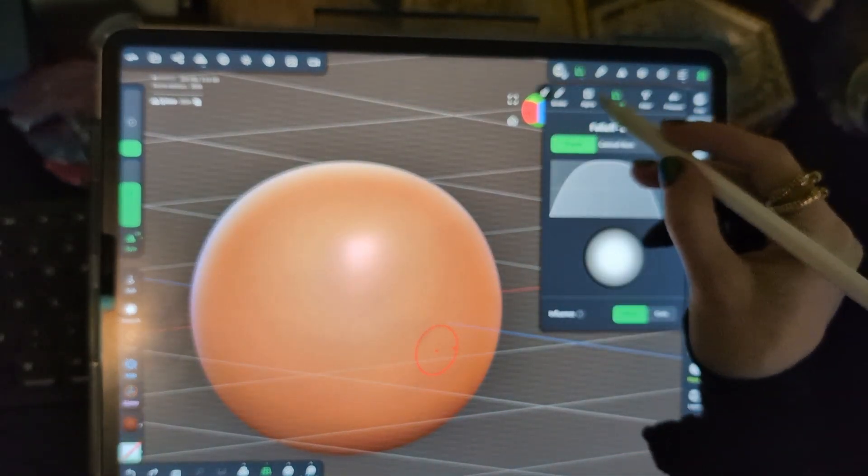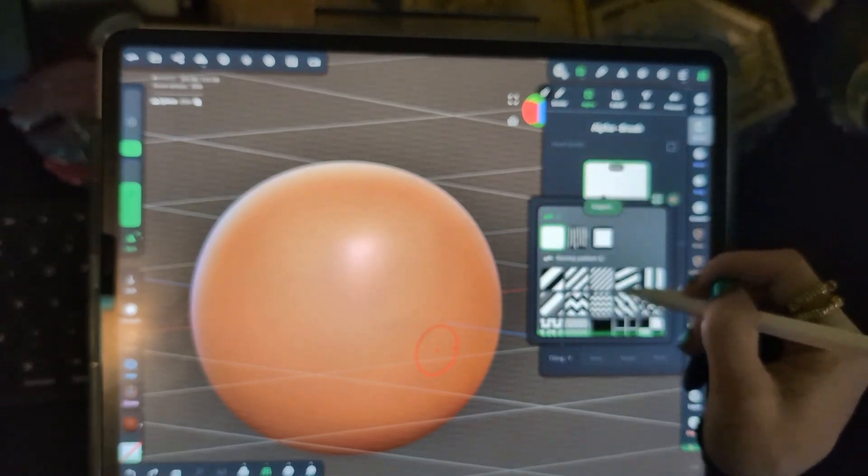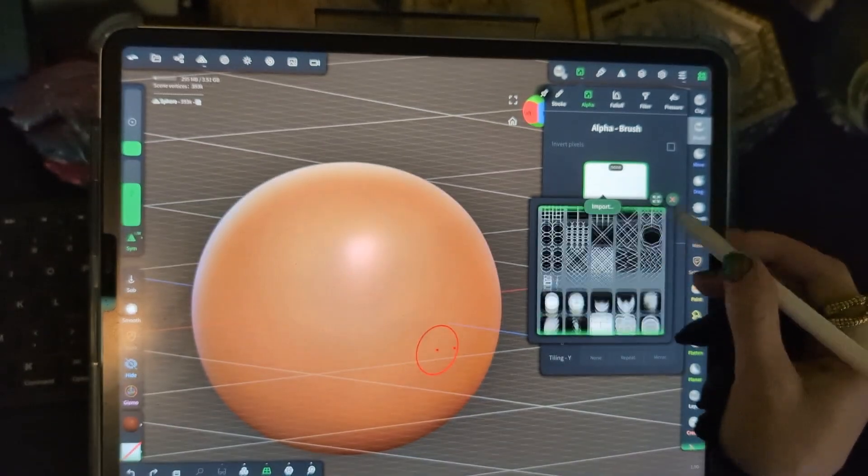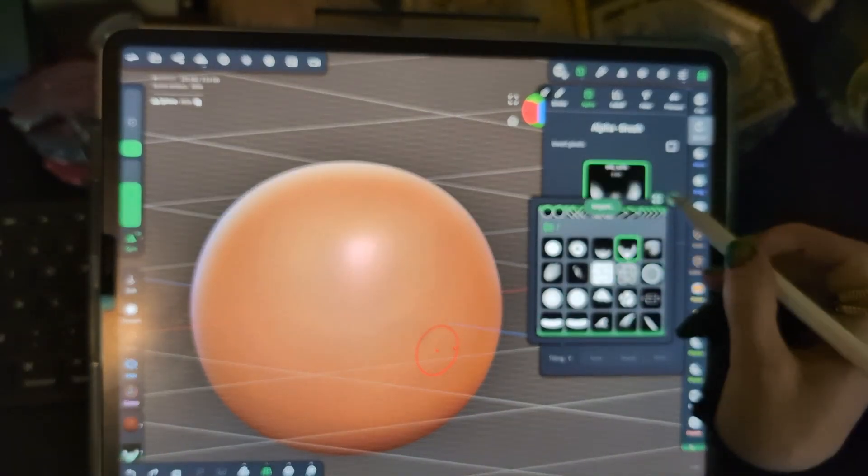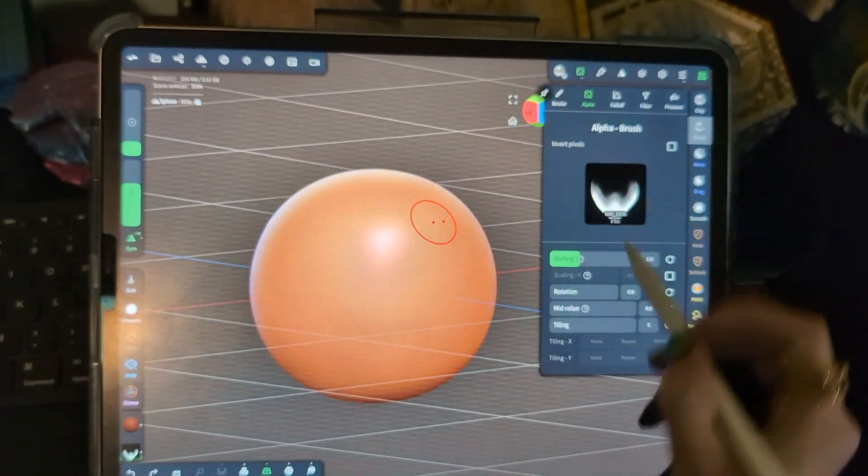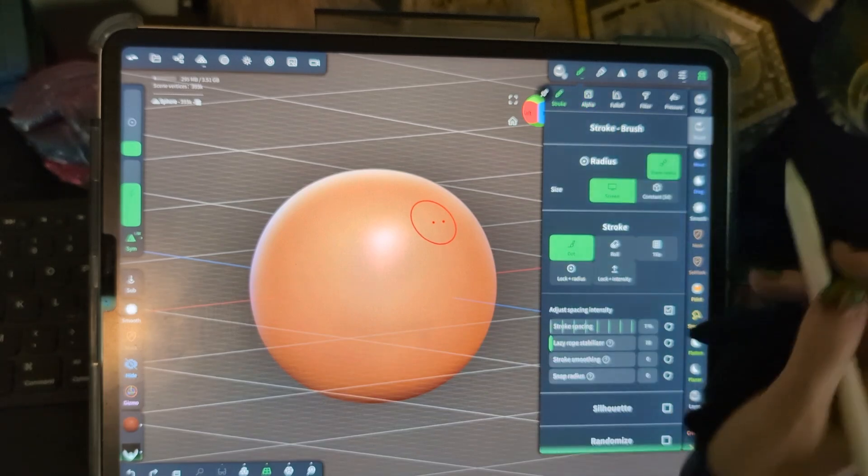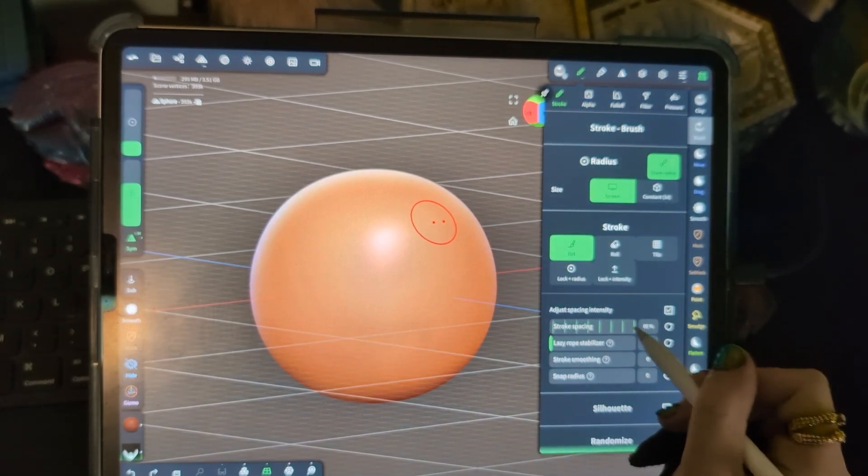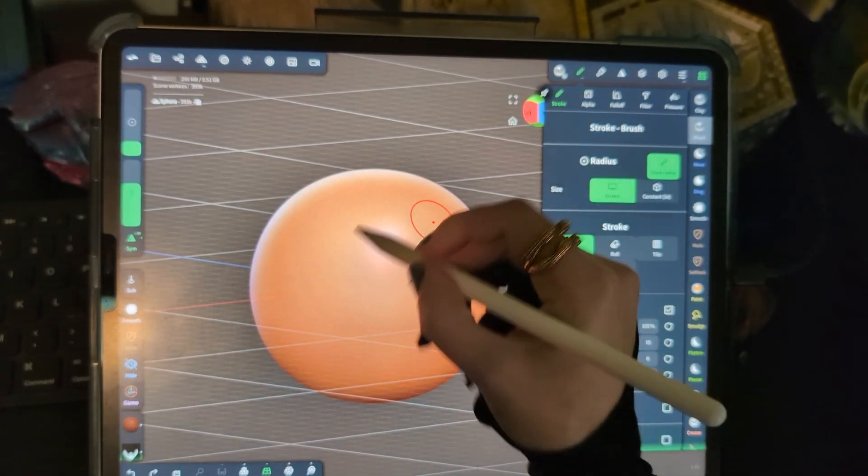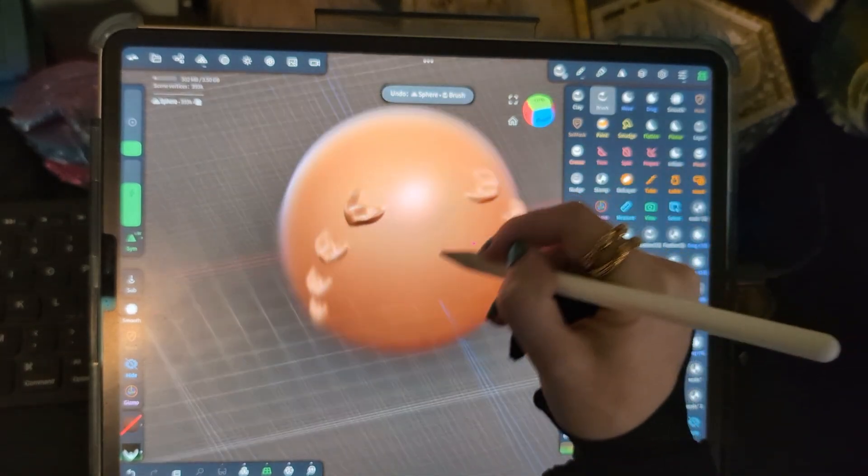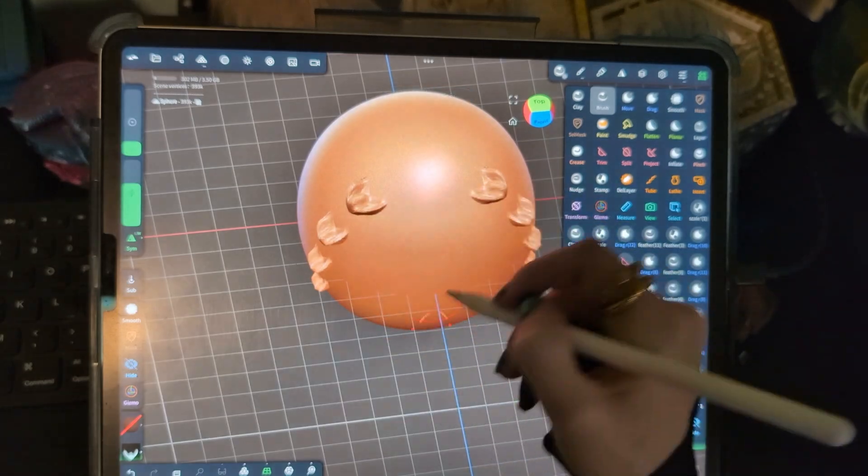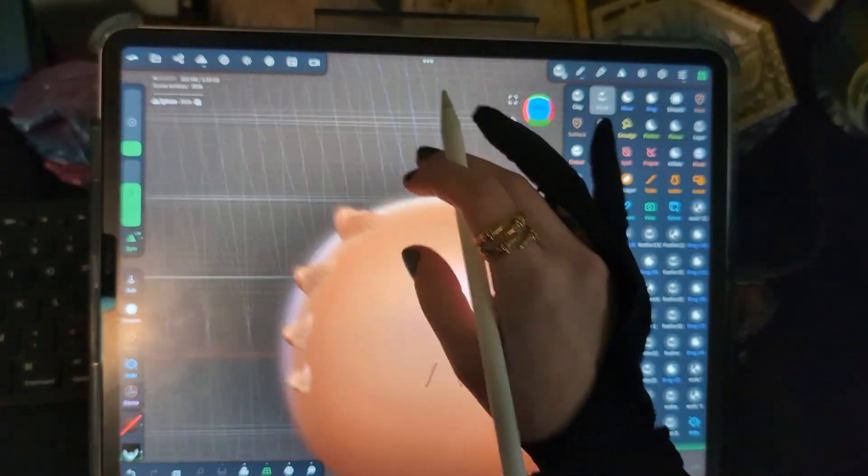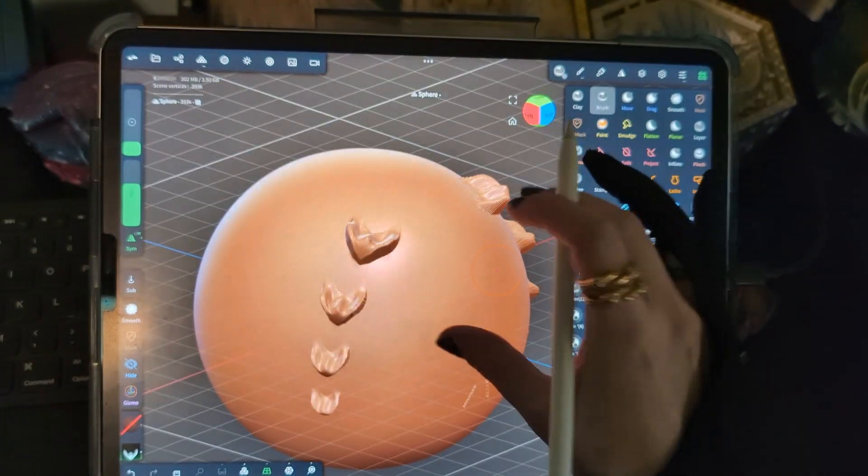We'll go over to the brush, add our scale alpha. And again, let's go to stroke, let's up that.